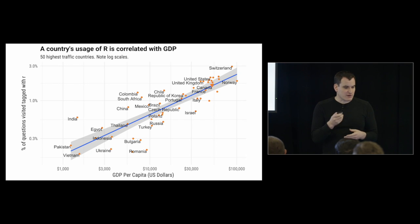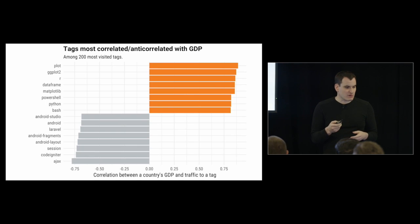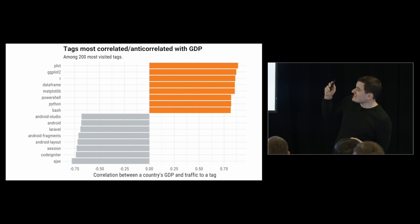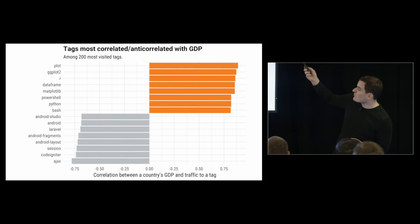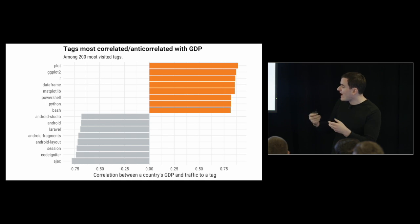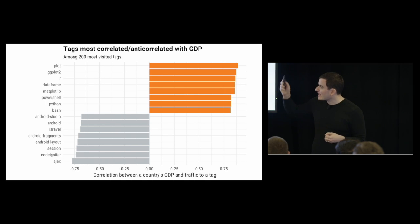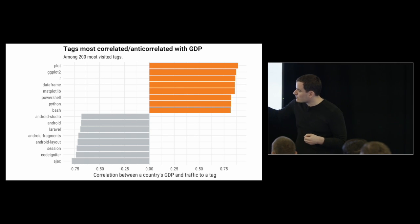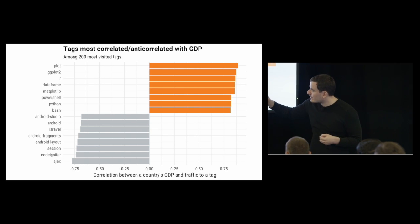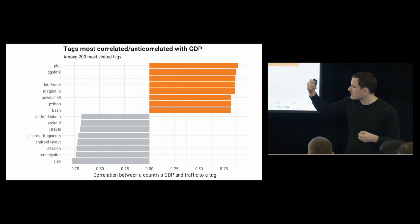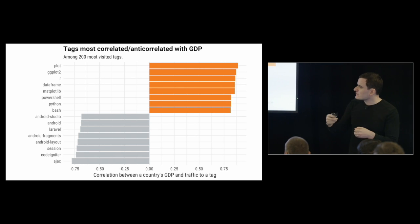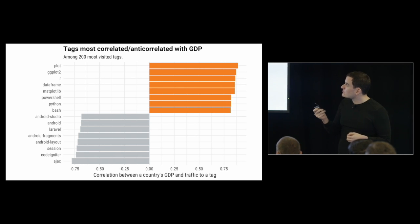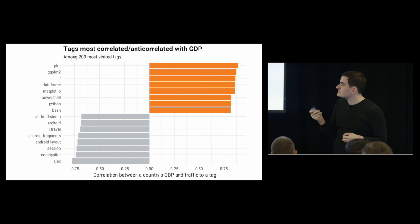One interesting question is what other things might be correlated with GDP? And we really see, in fact, it's really R and ggplot2 way at the top - this is the correlation between a country's GDP and how much they visit a tag. It's all about R and ggplot2, and it's much less about Android, or rather anti-correlated with Android. We also get Facebook, a couple of other areas in there. It's one trend we see whenever we look across countries.